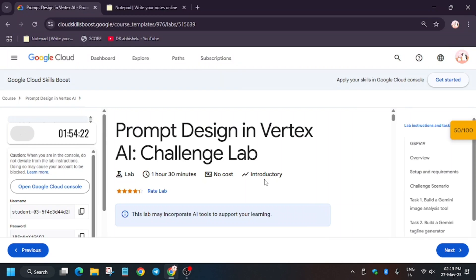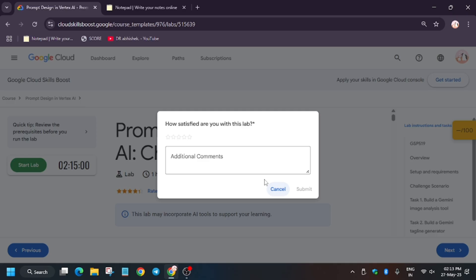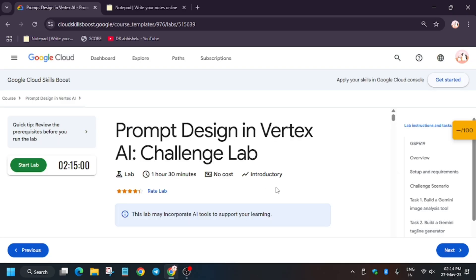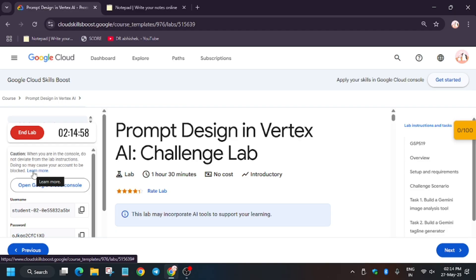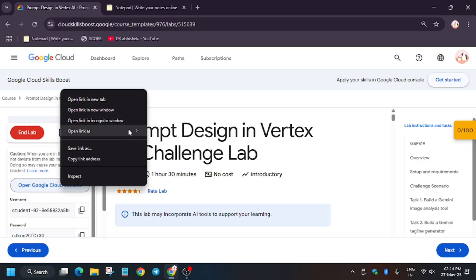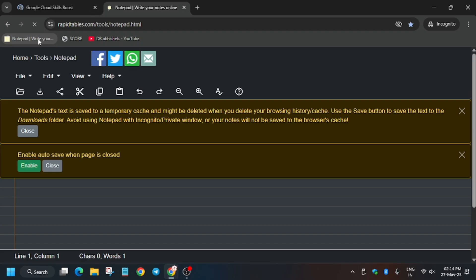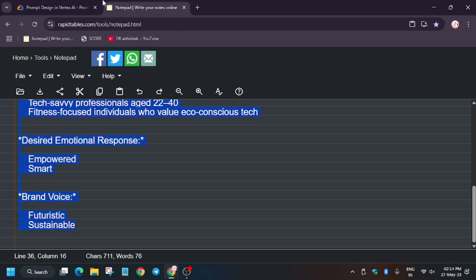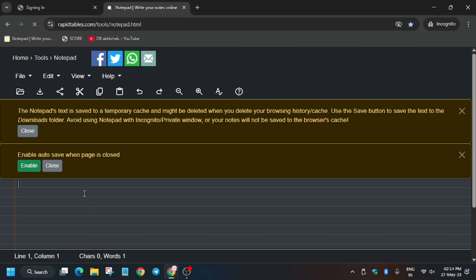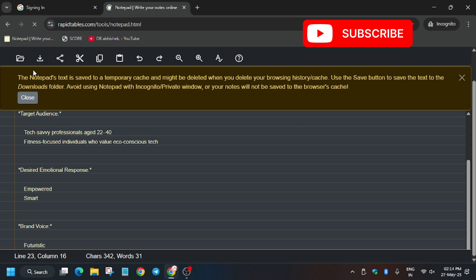Hello guys, welcome back to the channel. A lot of you were requesting this lab from the Design Vertex AI Challenge Lab. First of all, click on Start Lab. If you are new to the channel, like the video and subscribe for more amazing videos. I've shared a GitHub repo — open it, copy the contents, and paste them on your notepad. You can use an online notepad or your personal notepad.